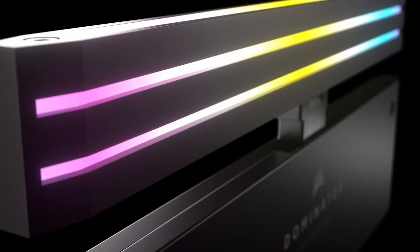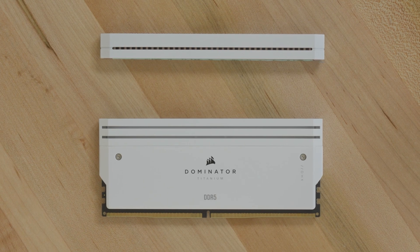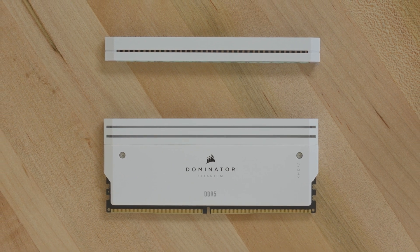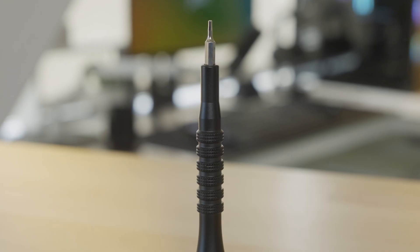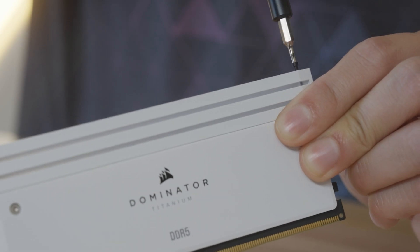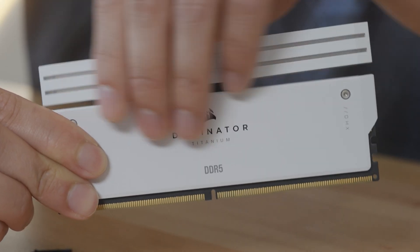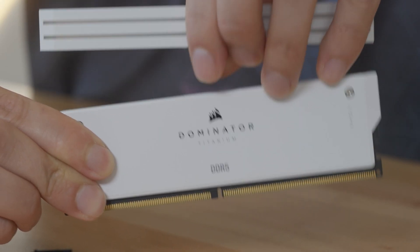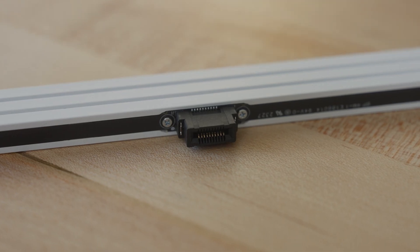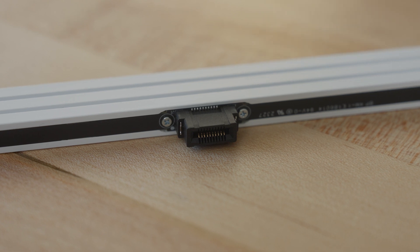Dominator Titanium memory modules feature a removable top which can be swapped out for additional customization. Use a 1.5mm hex screwdriver to unscrew both top screws and gently lift off the top. LED tops have a center connector that powers the RGB lighting. This connector is reversible.